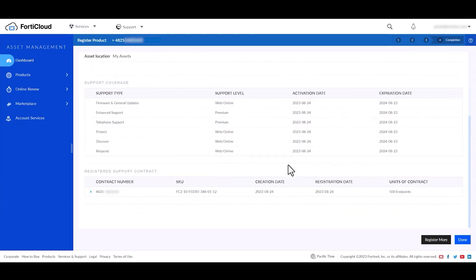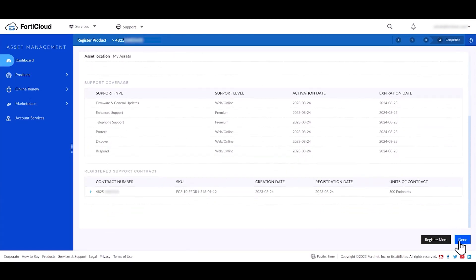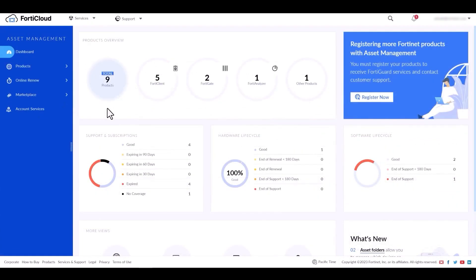Now let's register the FortiEDR BPS or jumpstart support service. Like earlier, we will click on register now.